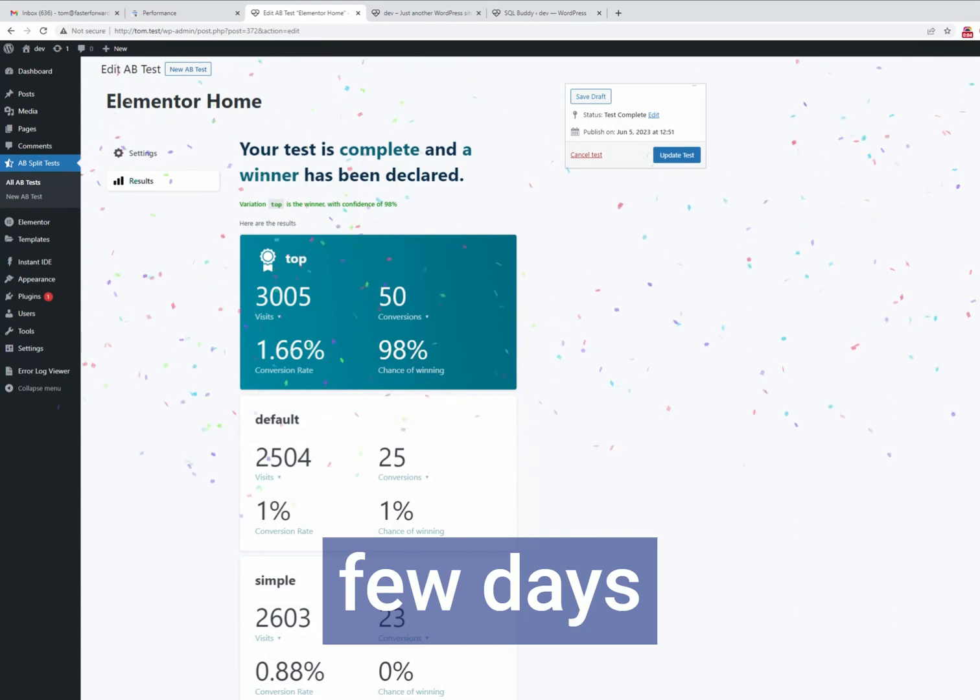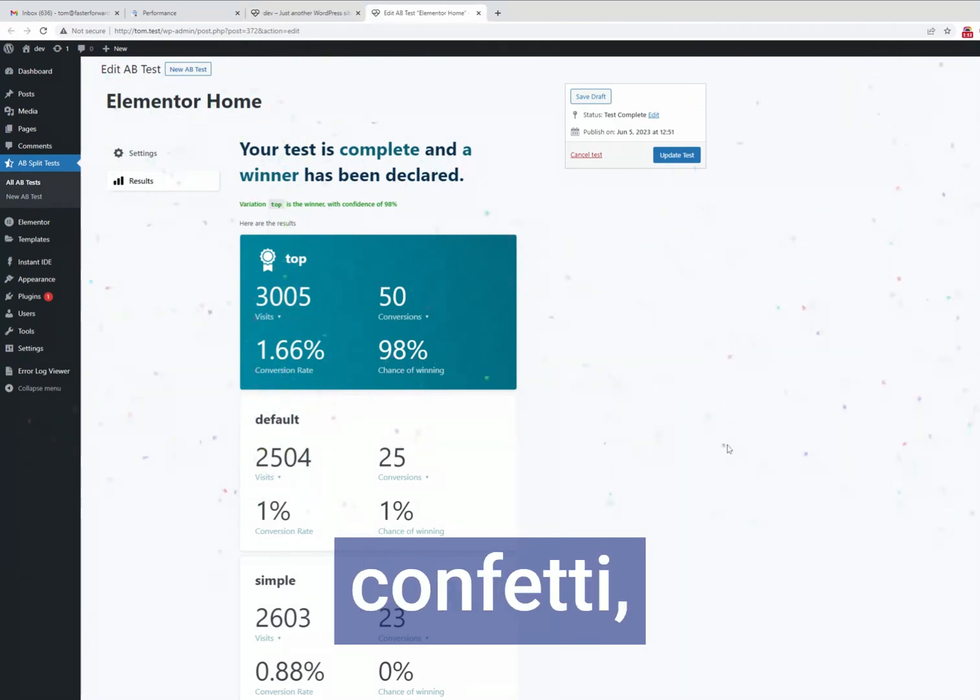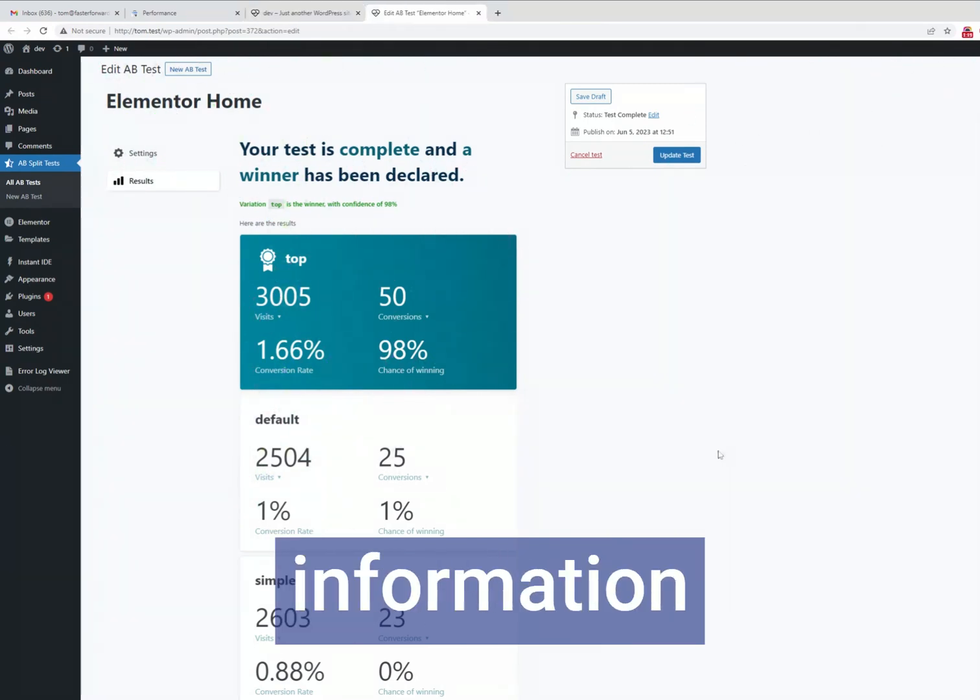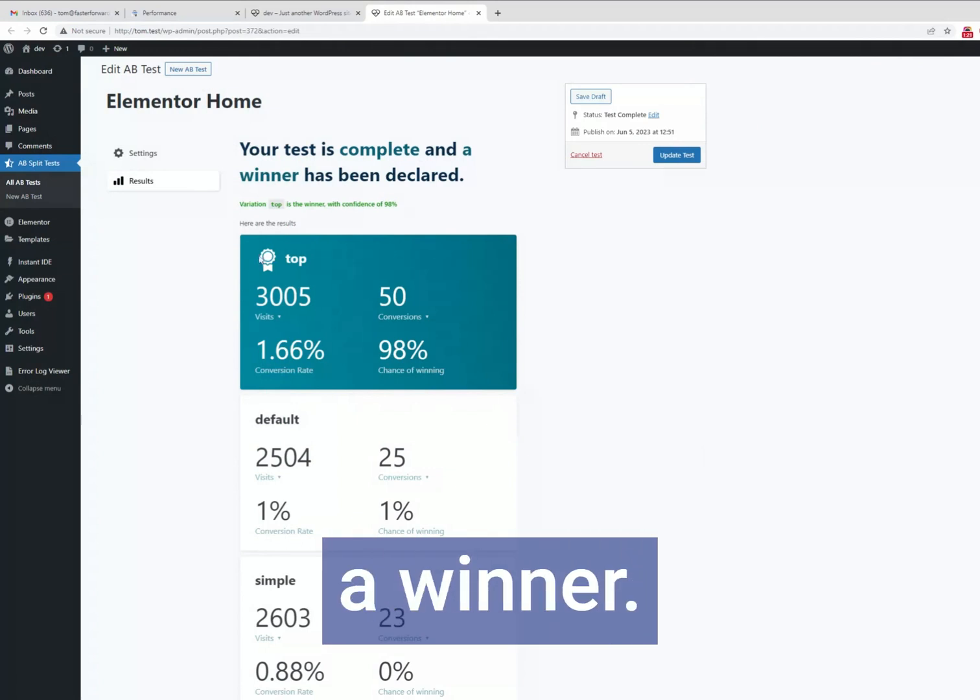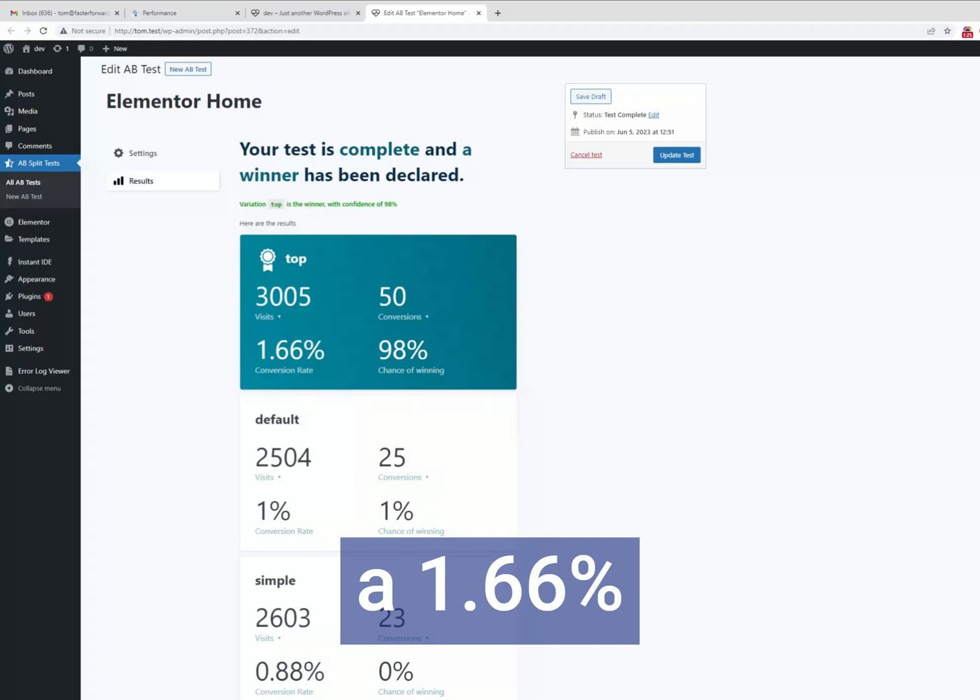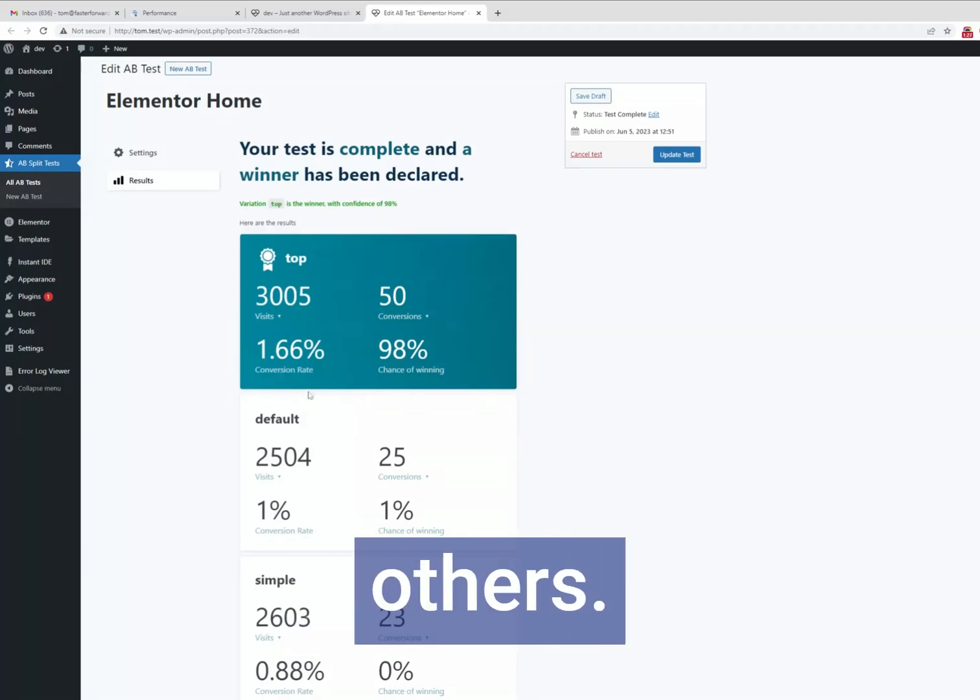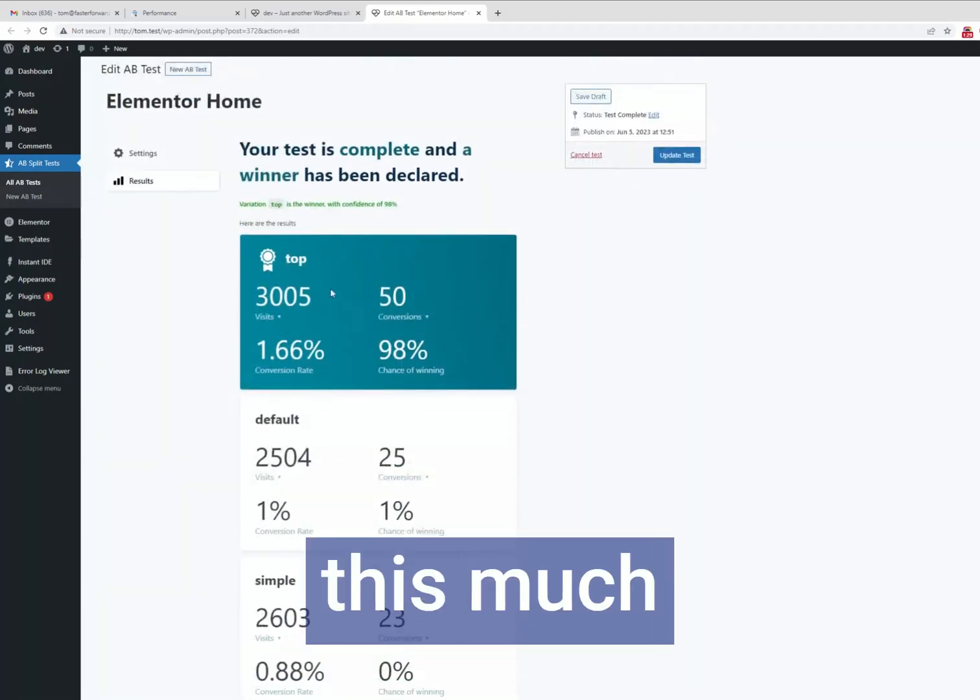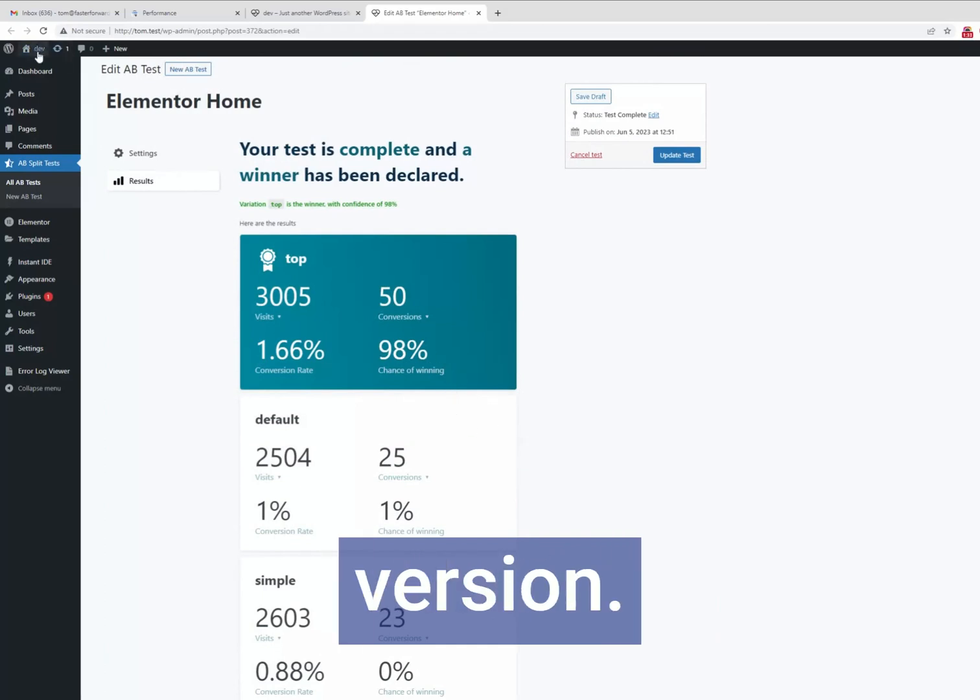Okay we're back a few days later and as you can see by the confetti we have gathered enough information and declared a winner. The top variation with the testimonial at the top has a 1.66% conversion rate compared to the others. And with this much information we now know for sure that this is a better version.